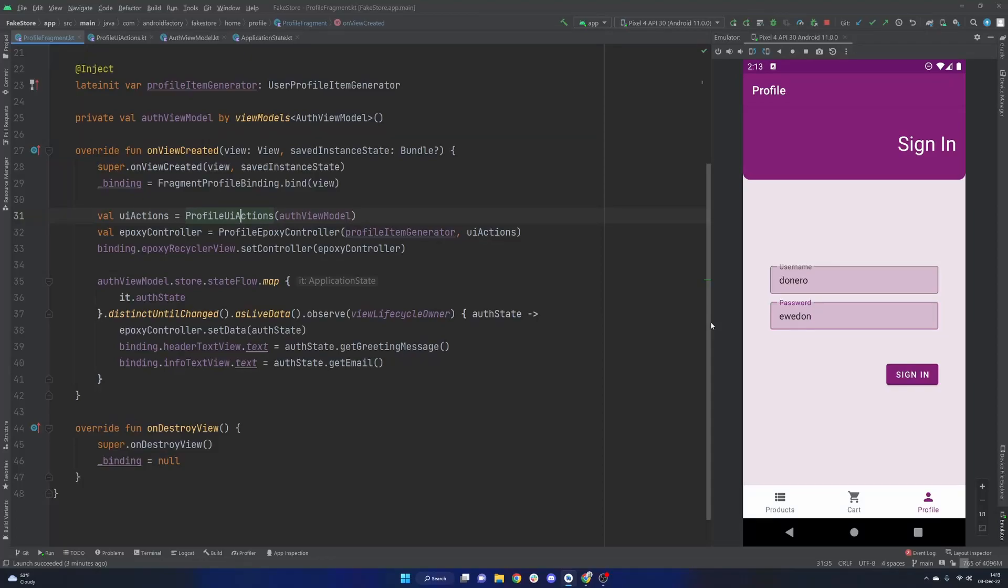Hello everybody, welcome back. Thanks for tuning in to another episode in the series. My name is Dominic, I'm the host of the Android Factory. Last episode we finalized our sign-in flow here, so we have user input for username and password.